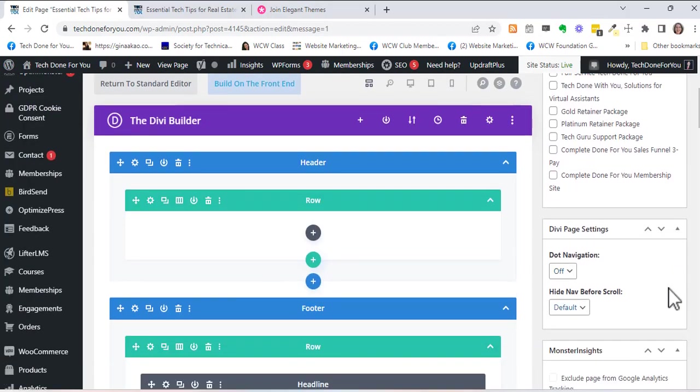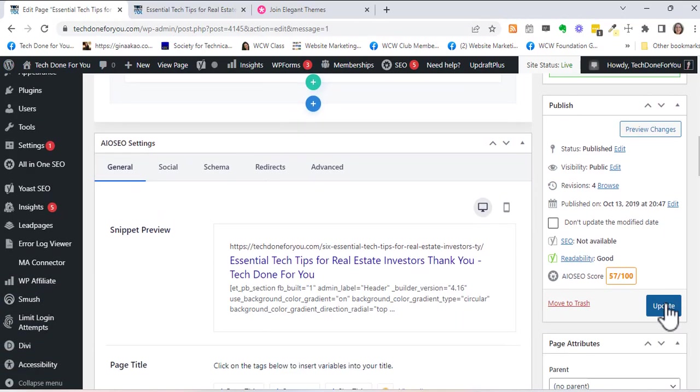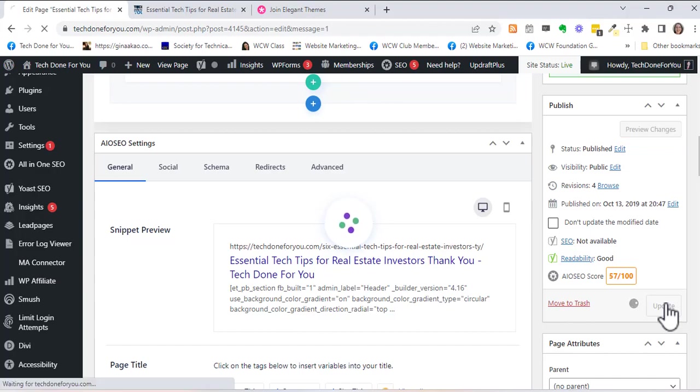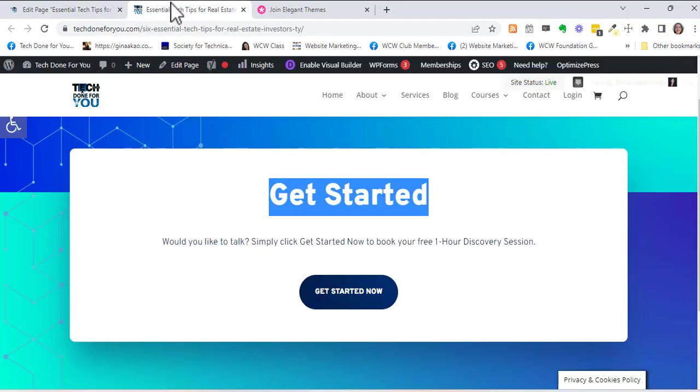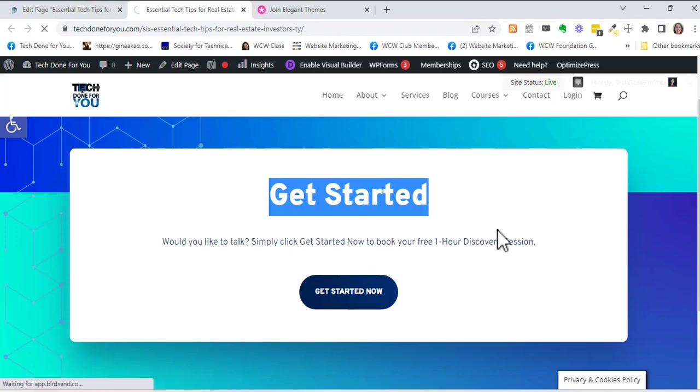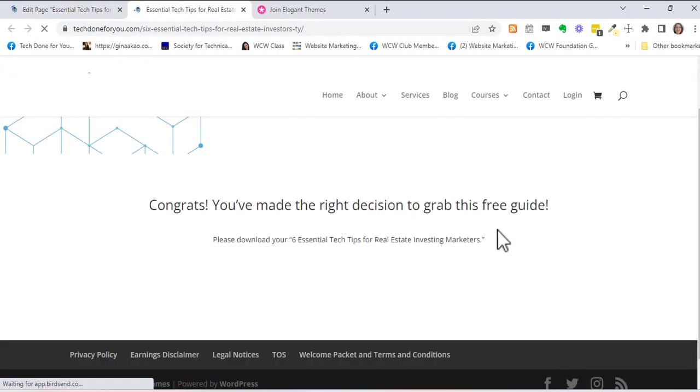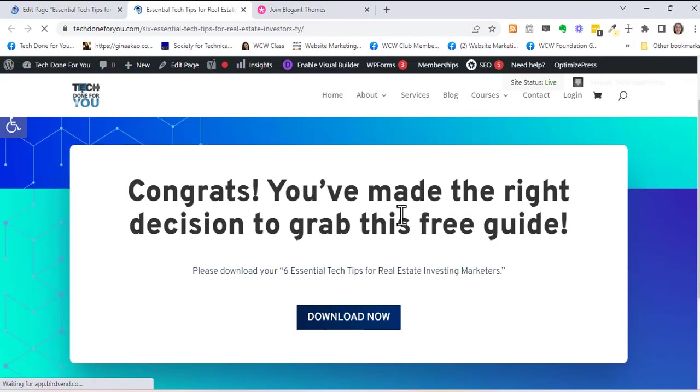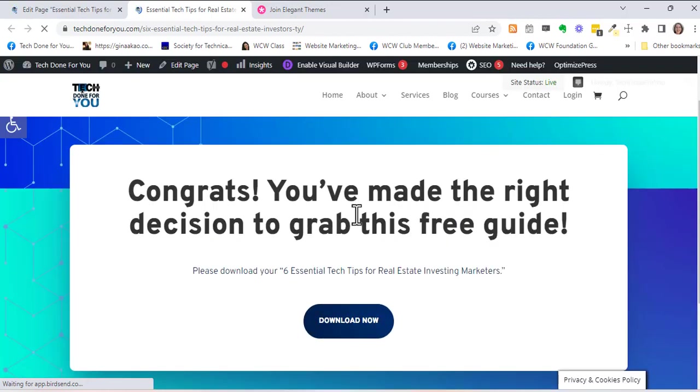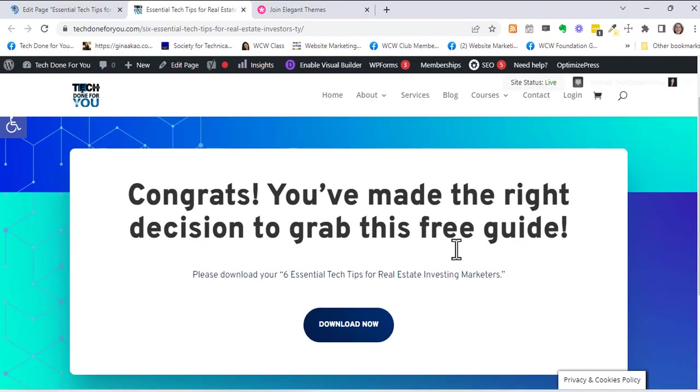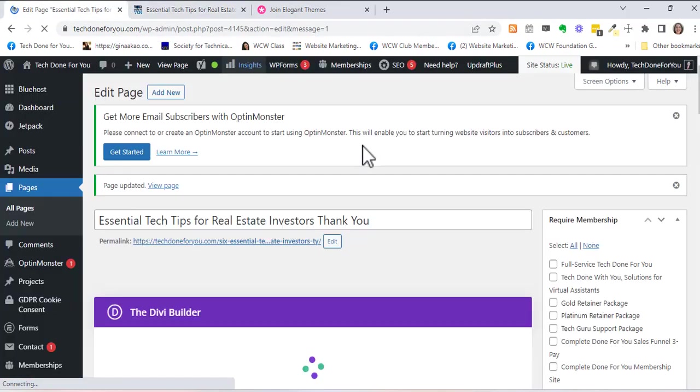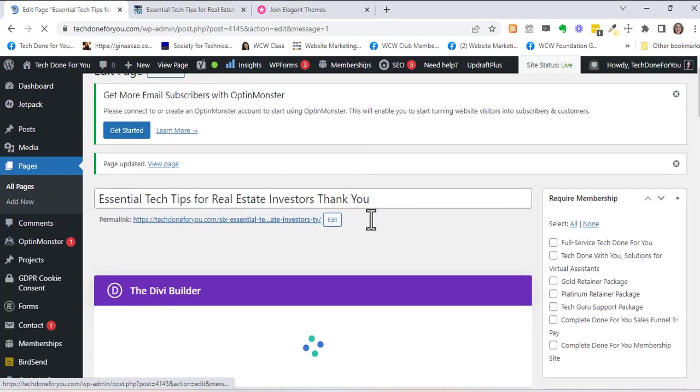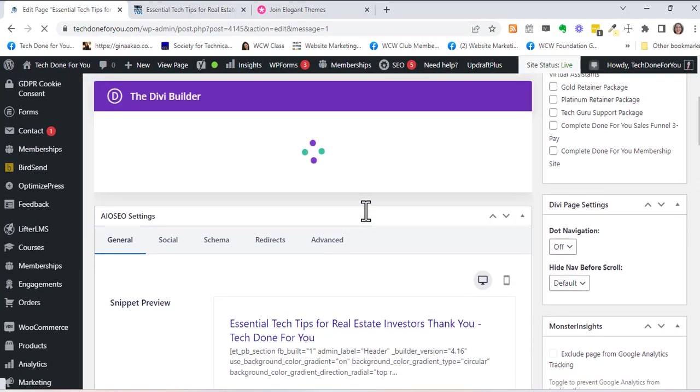Or maybe I'll just say get right to the point. Admin label text is fine and so I'm just going to hit update. It does take a little bit of time to save and so once it's saved I'll go over here and I'll refresh this page. Congrats you've made the right decision to grab this free guide, and maybe I'll make this a little bit more concise. Maybe I'll just say you're all set or something like that. I think that's what some of my lead page thank you pages say. So before I do that...